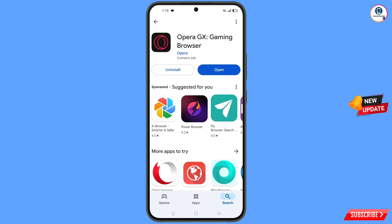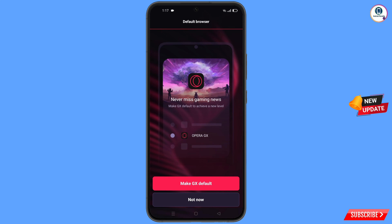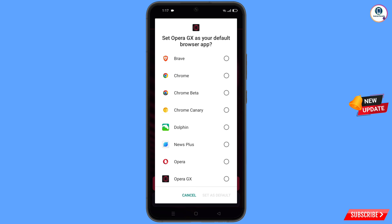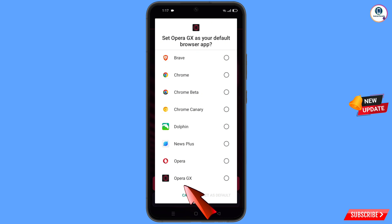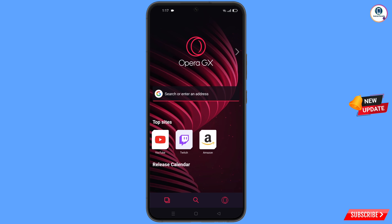Open the Google Play Store and download and install the Opera GX browser. After installation, open the browser. You will see 'Make GX the default browser' — tap on it. Select Opera GX, then tap 'Set as default'.